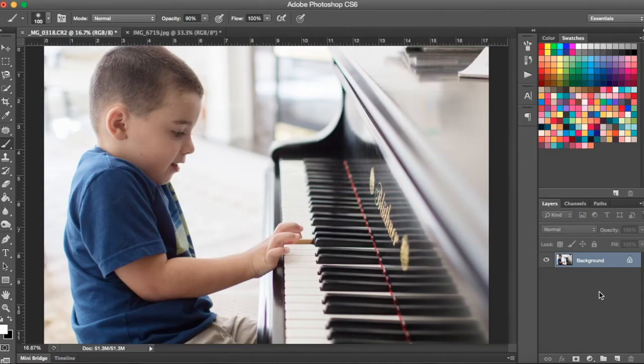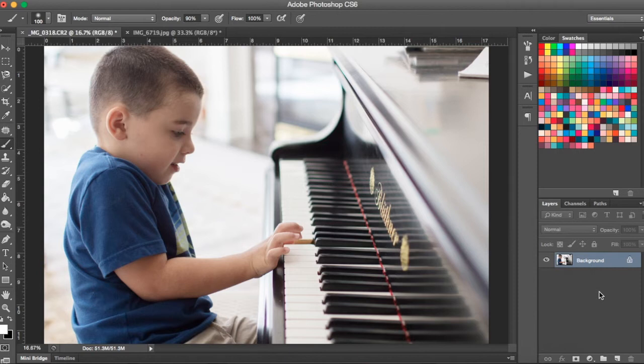Hi there, this is Renee from Floating Lens Photography. You're watching another episode of Focus Wednesdays and today I'm going to show you how to selectively color a black and white photo.